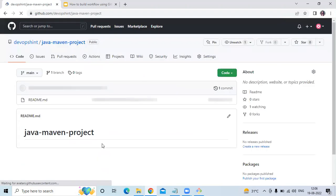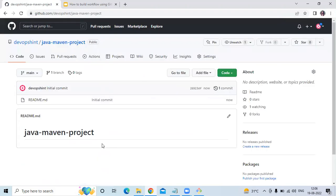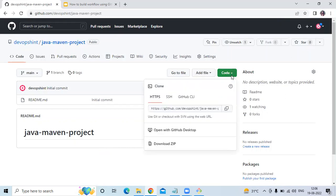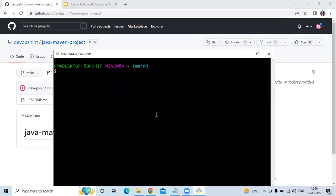You can see my repository has been created with the name 'java-maven-posit'. Now I'm going to clone my repository. To clone, we need to copy the HTTPS URL. Click on 'Code' and you can see the HTTPS link. Copy the HTTPS clone URL, then use the command: git clone and paste the HTTPS URL.